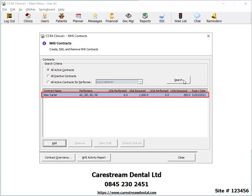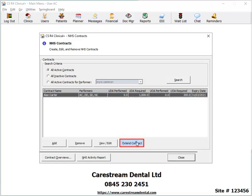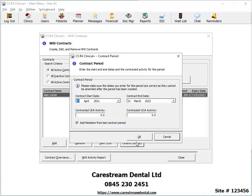Click the contract you want to extend and click Extend Contract. Change the contract start date using the dropdown list to access the calendar.